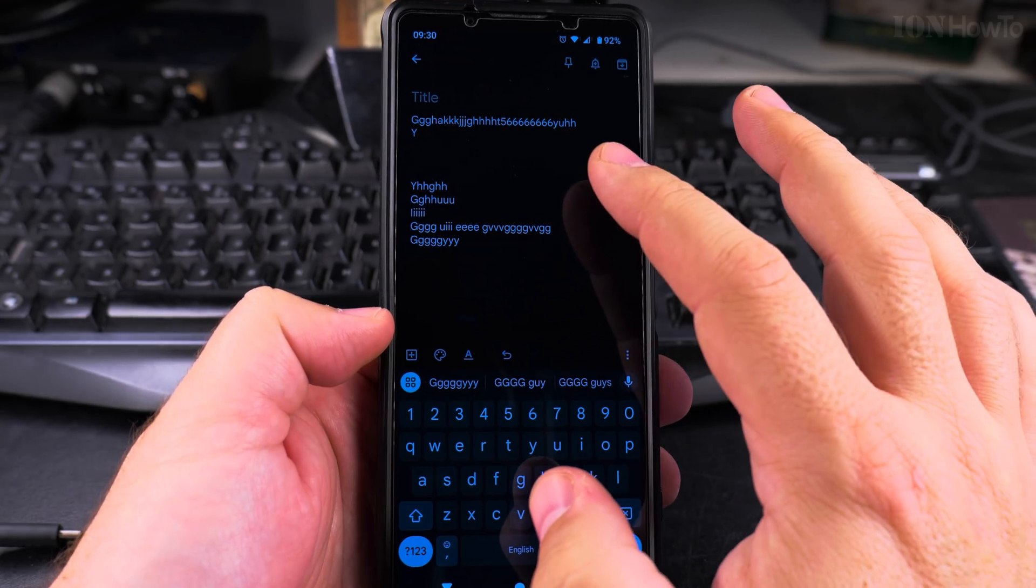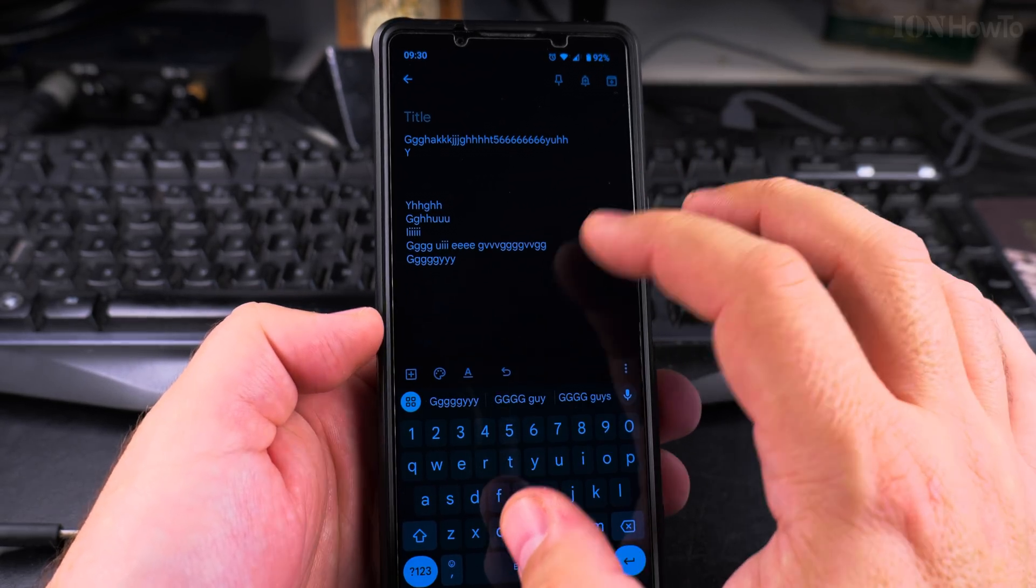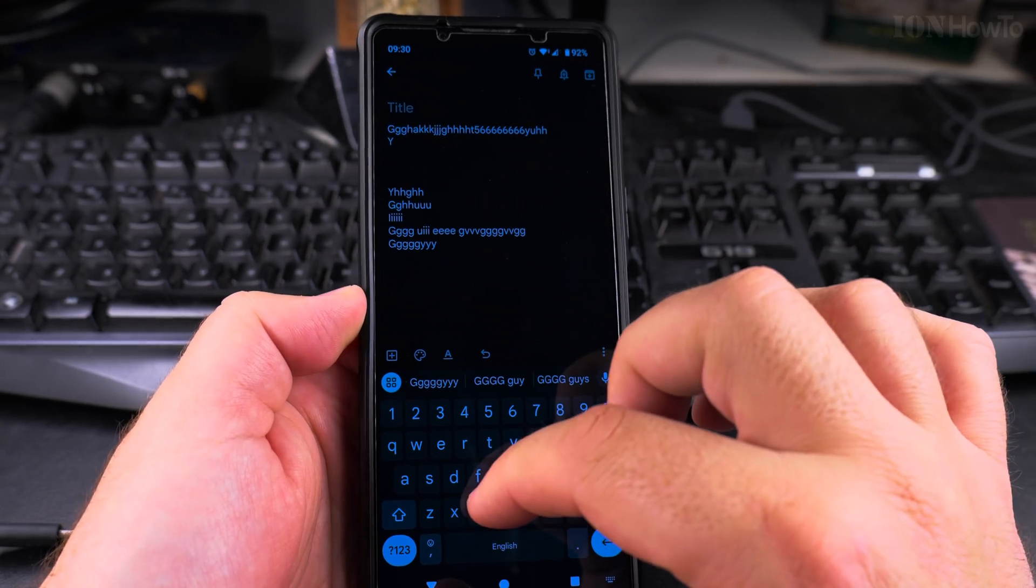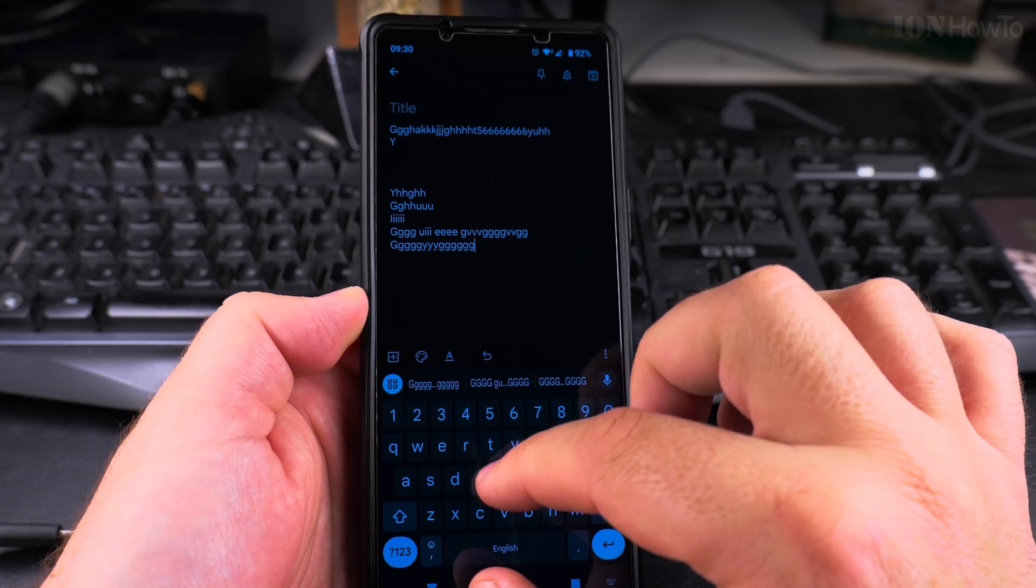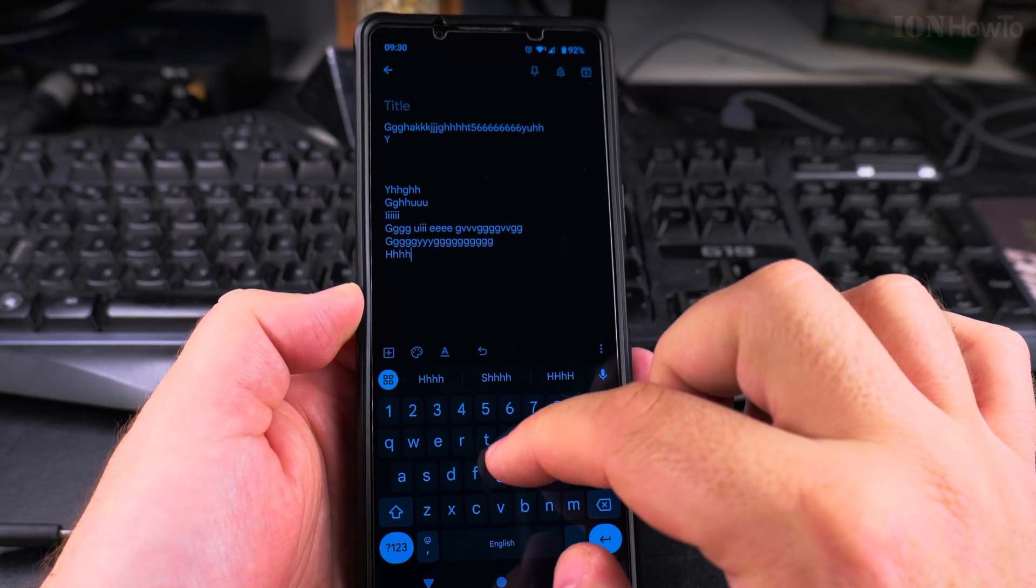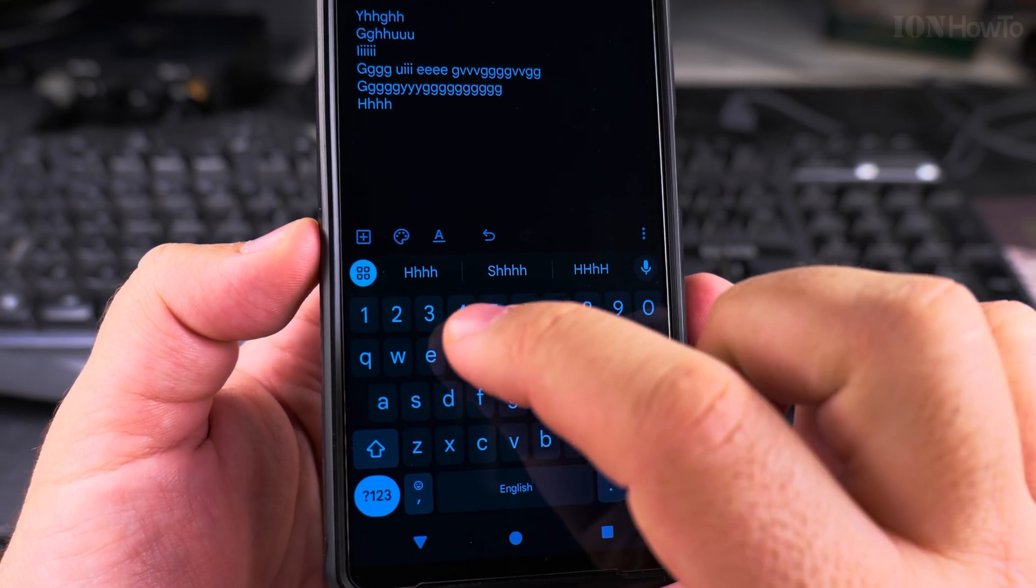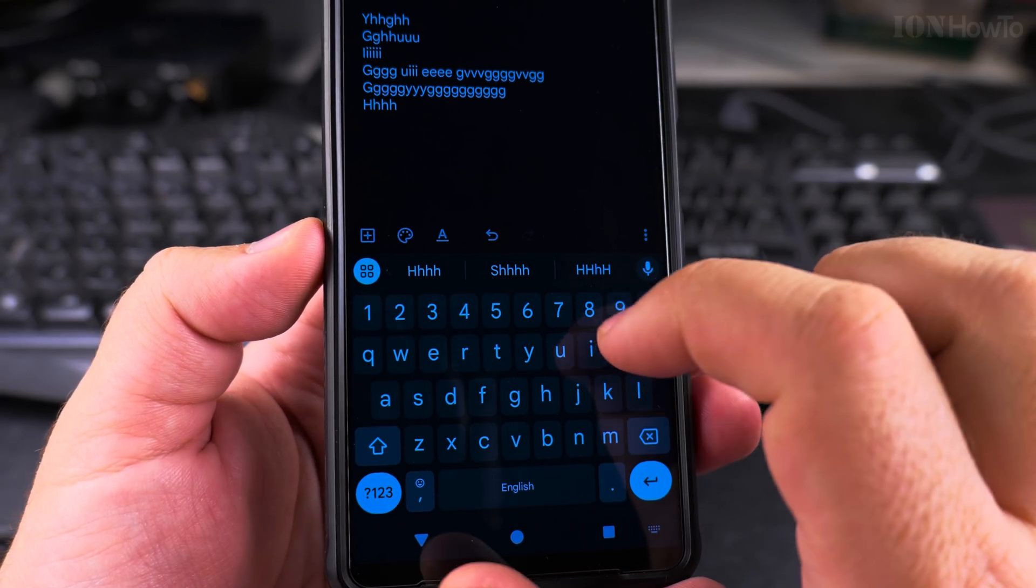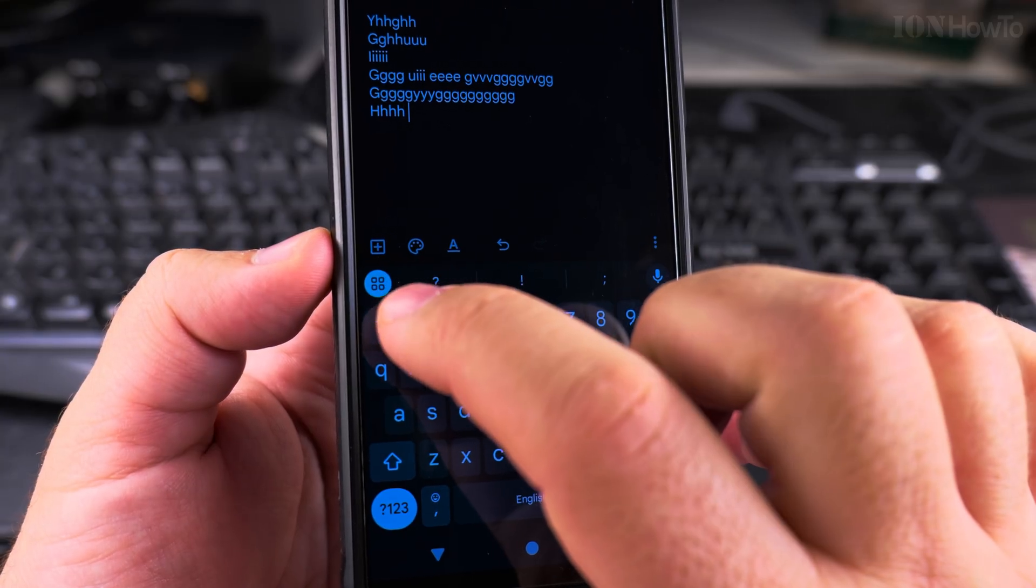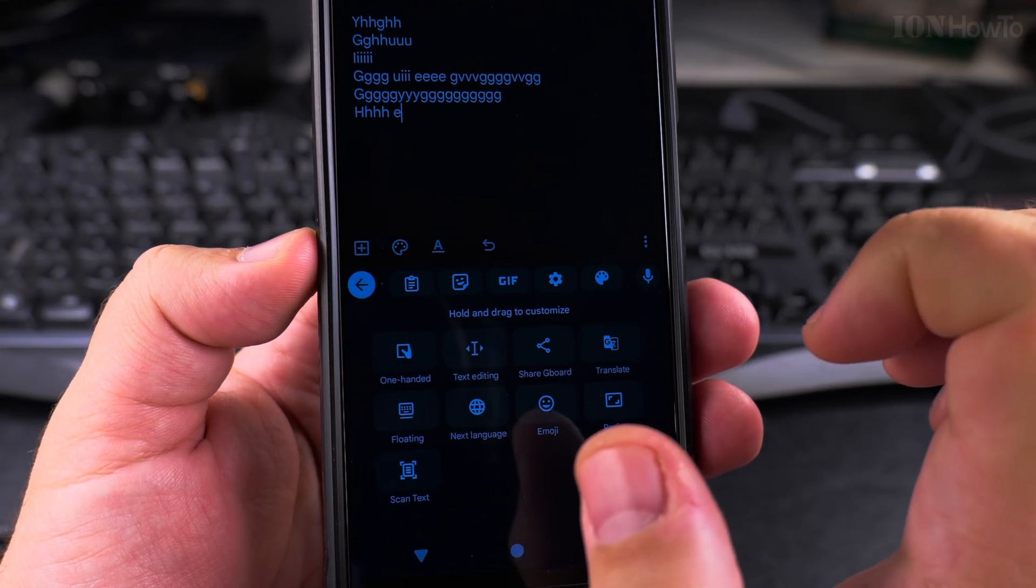And I just want to show you to get to those settings an easier way. Now it's not making any noises. An easier way to go to the Gboard settings is as you have the keyboard open, you tap on this menu option there.